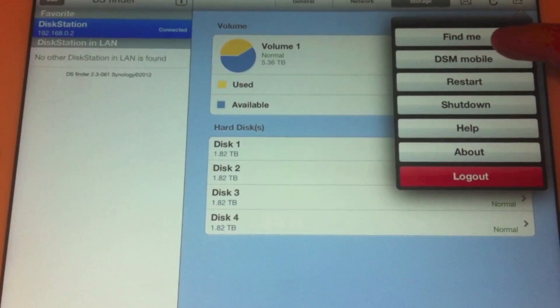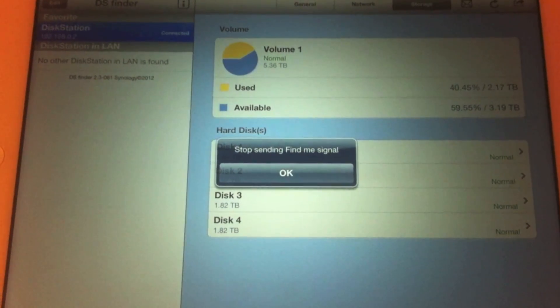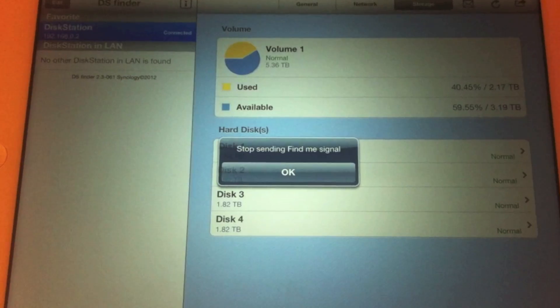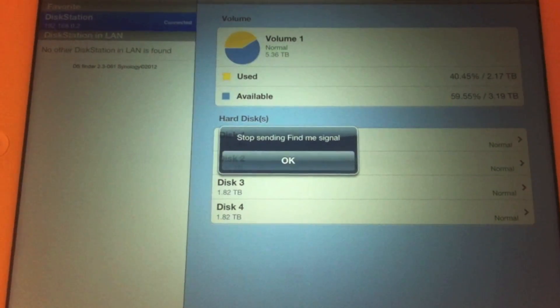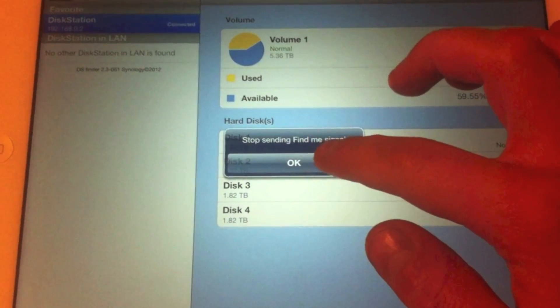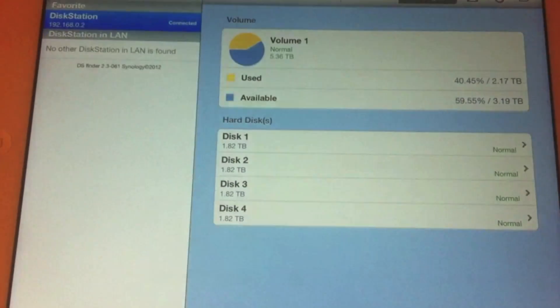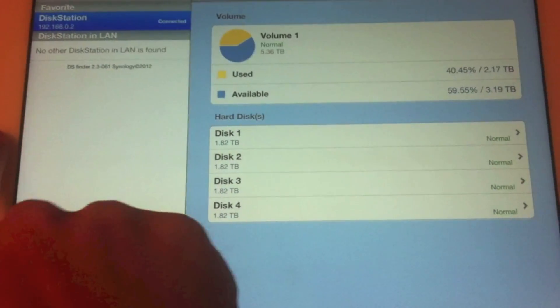If you hit the Find Me button — I'm not sure if you can hear that, but my disk station is beeping away in the next room. I suppose that's useful if you've got more than one disk station and you need to identify which one you're connected to.